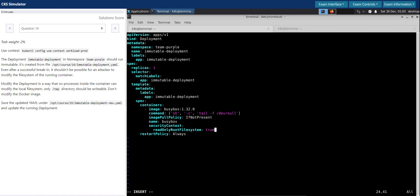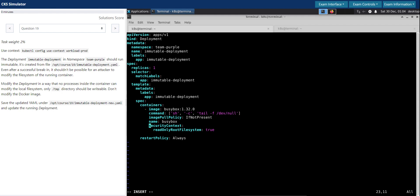So even if someone gains access to the pod, they will not be able to modify or make any changes. Another requirement part of this question is we have to make only the temp directory writable. So what we can do for that is we can mount a volume.